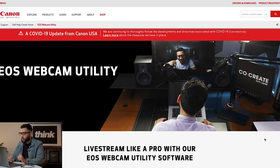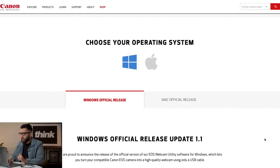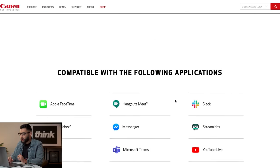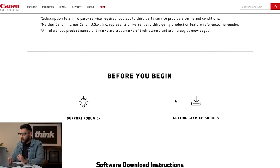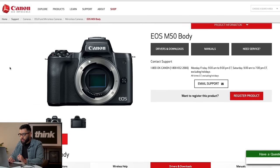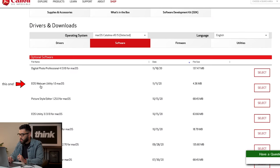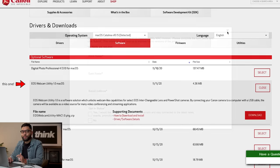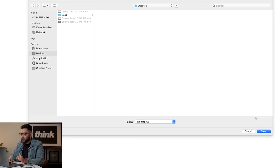I've got my screen recorder here and I'm on the Canon website. I can see the Mac official release. I'll find my camera — I'll be using a Canon M50 for this example. I'm clicking on the Canon M50 and selecting it. You don't actually need to fill out the form, so don't give them your information. We're going to download this.